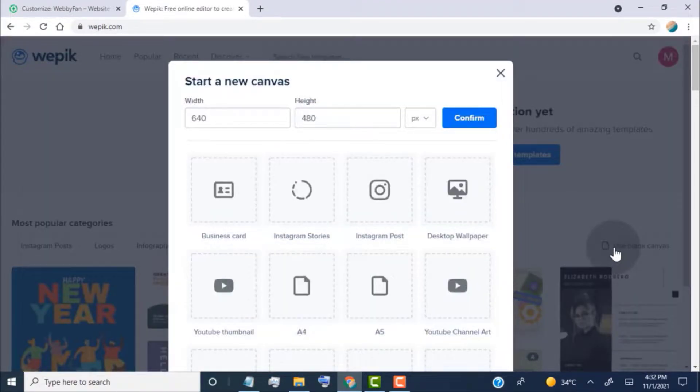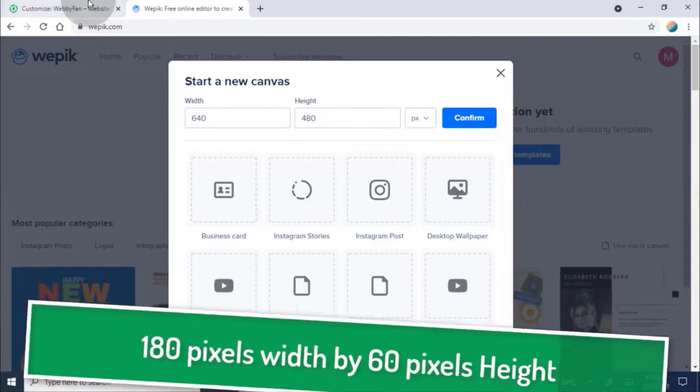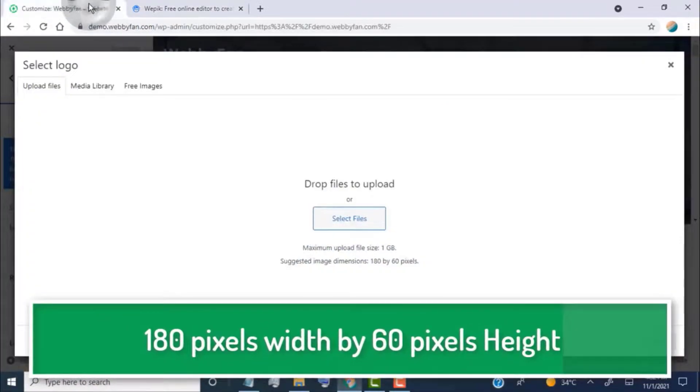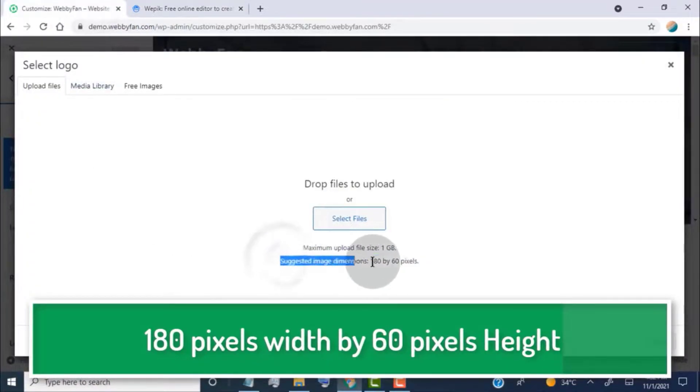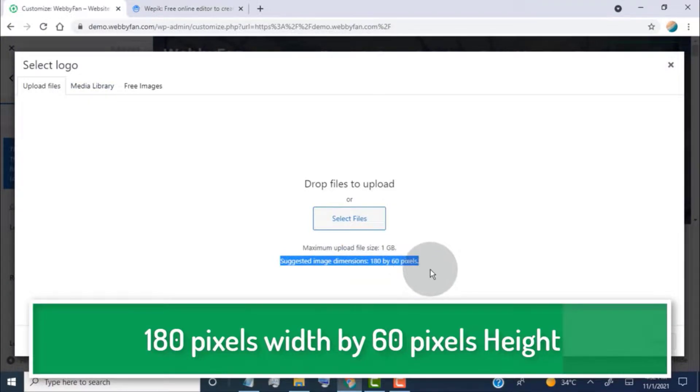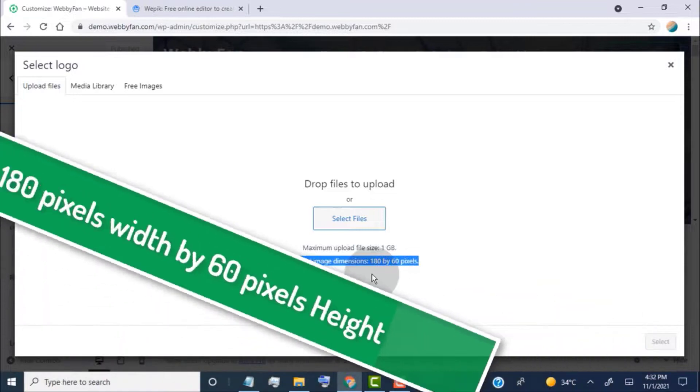Now we need to choose logo size. Our theme suggested image dimensions is 180 pixels width by 60 pixels height. So select logo canvas size at least the theme suggested size.